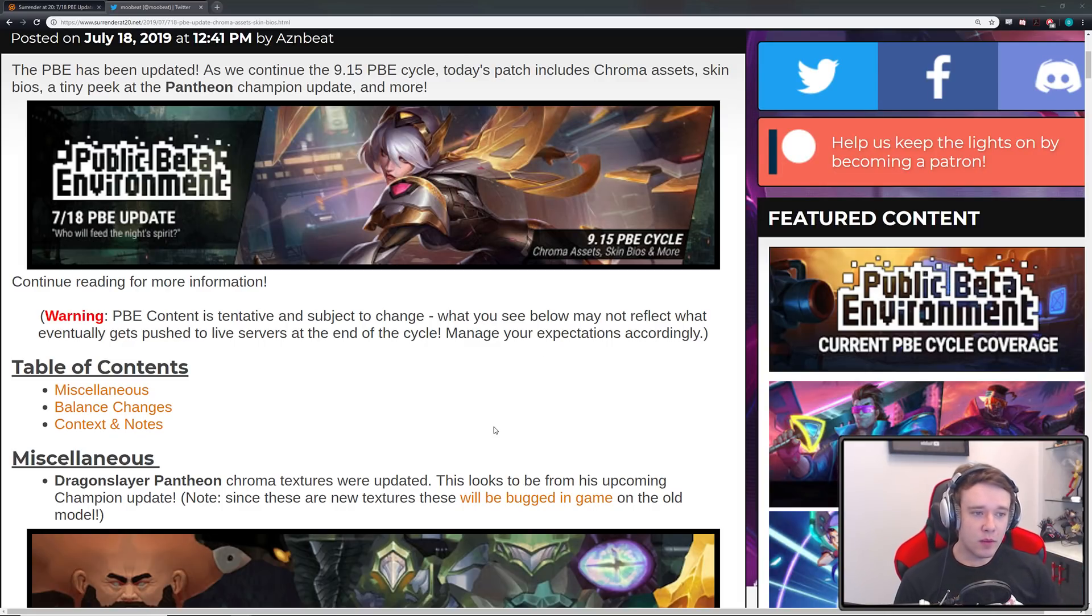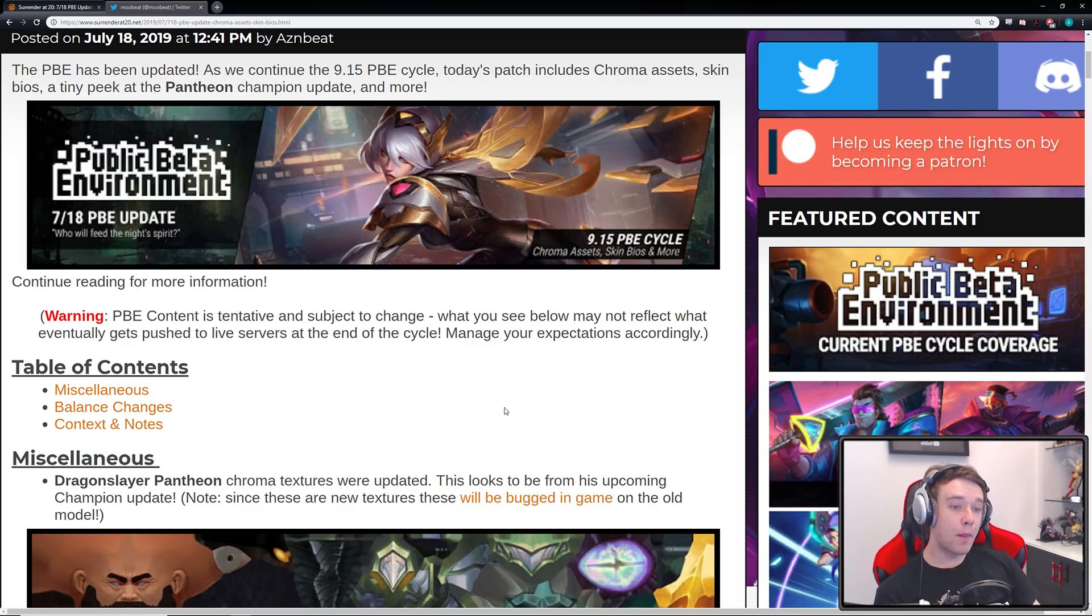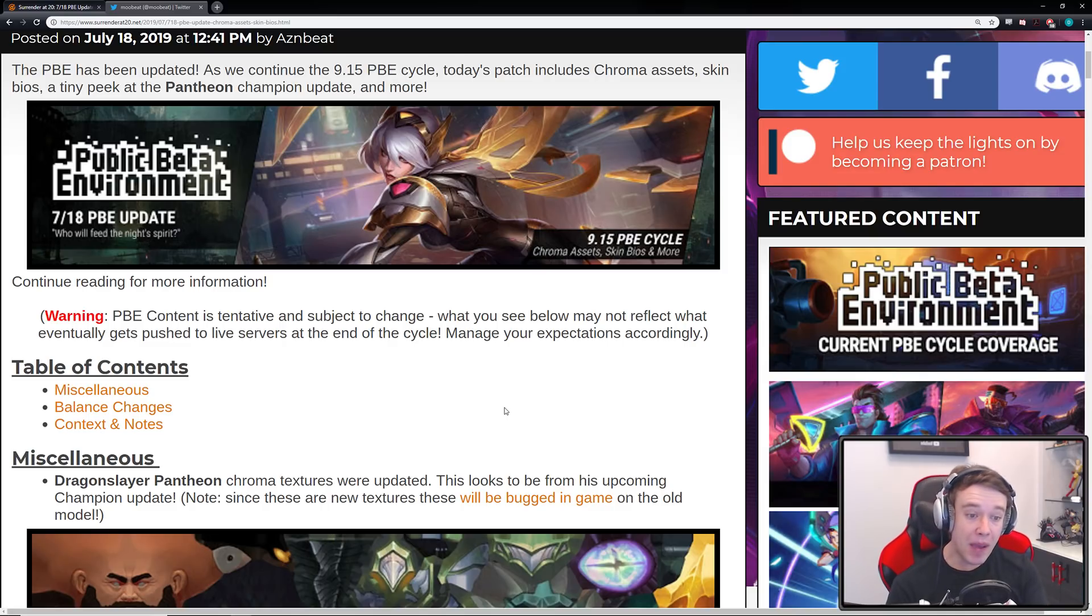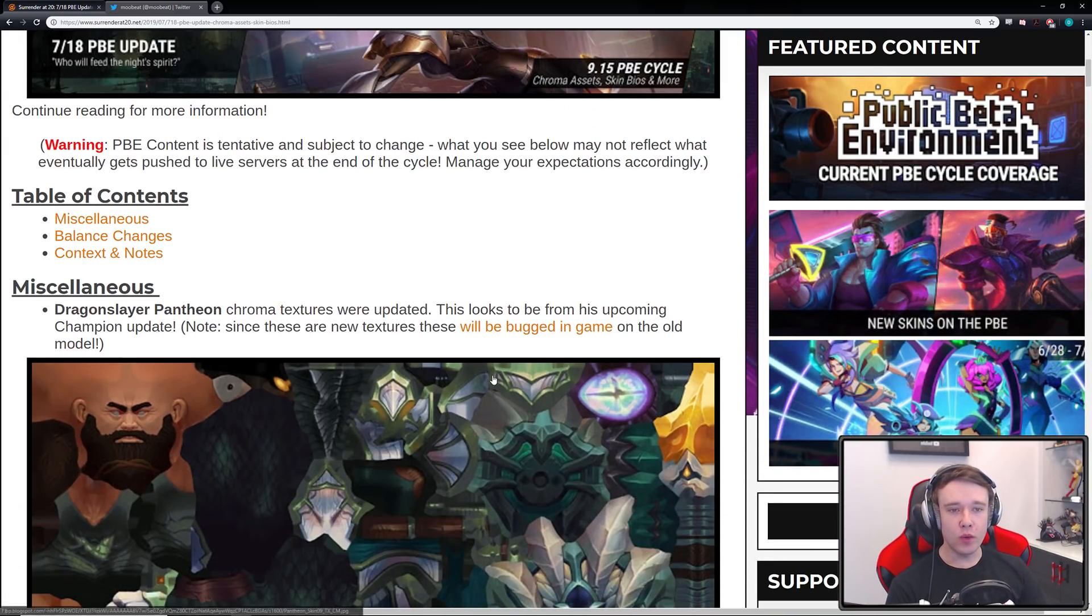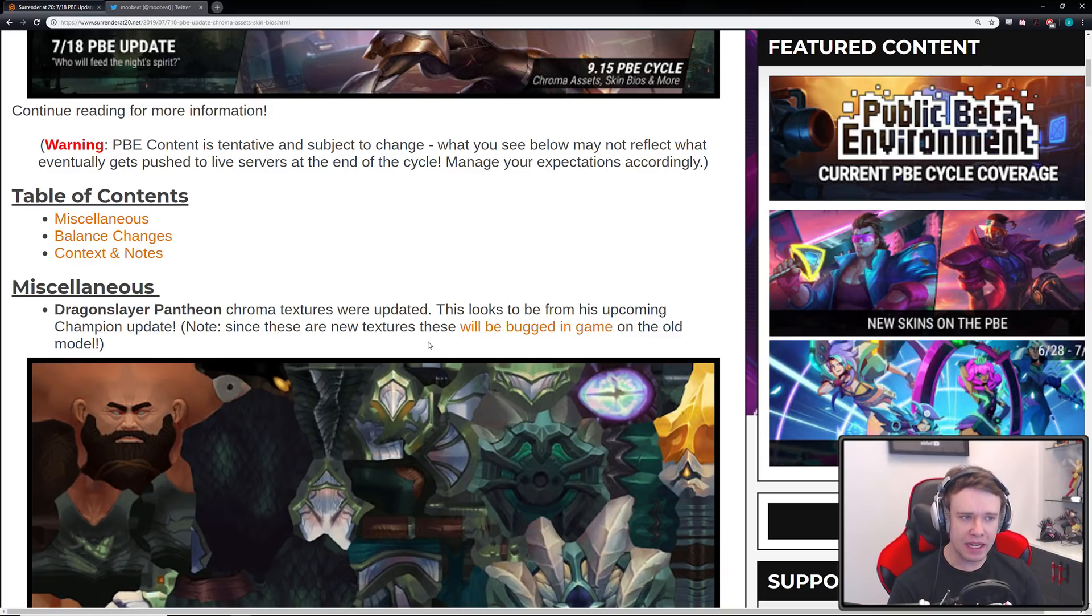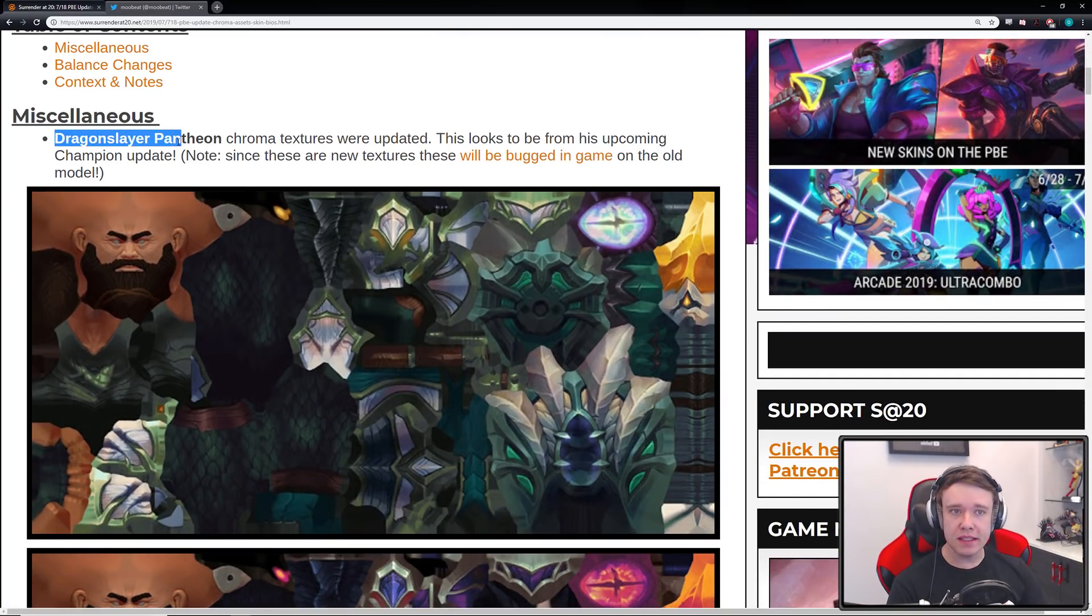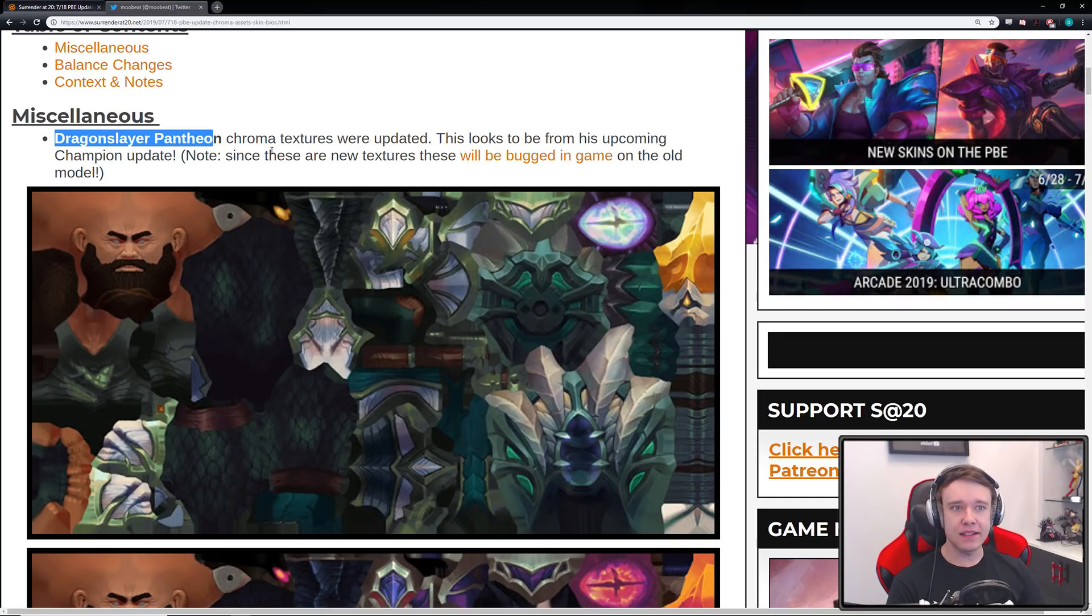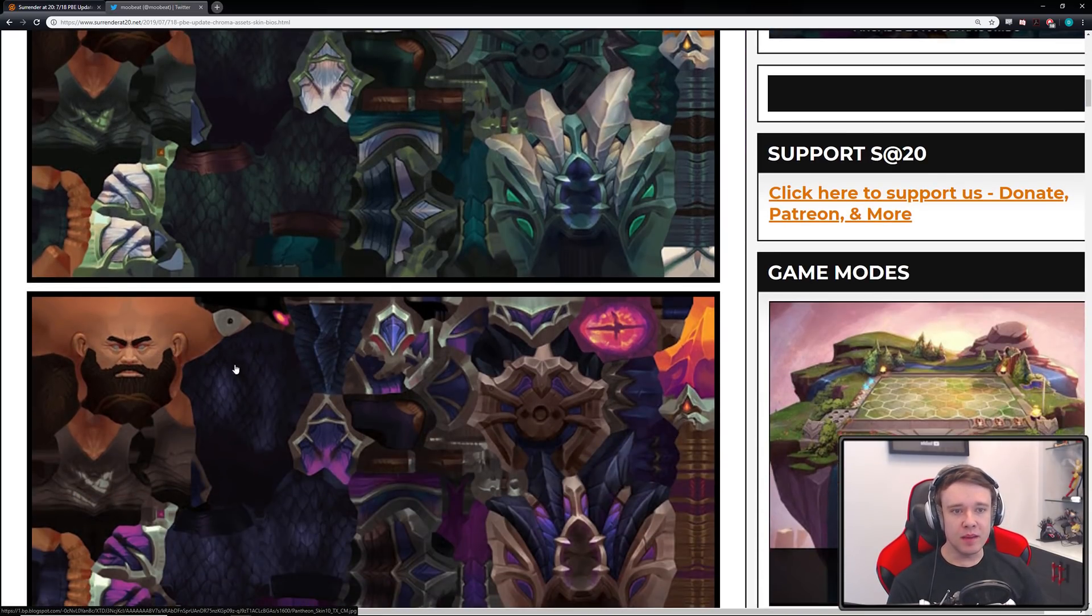Hey guys, what is up and welcome each and every one of you to a quick and new League of Legends video. So apparently the Pantheon rework is well on its way if you weren't aware. The PBE just updated and Riot, it seems, accidentally applied or rather added Pantheon Dragon Slayer Pantheon assets or Chroma textures.